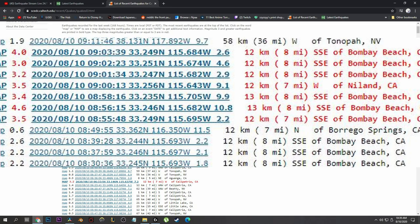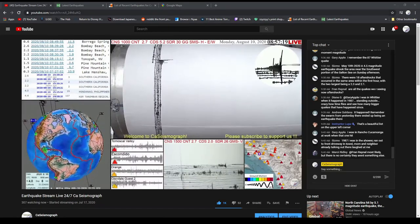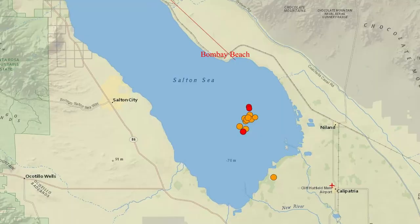Eight of them in totality, or seven above a three, which is a clear swarm. Bombay Beach is at Salton Sea. Let me take you over there.